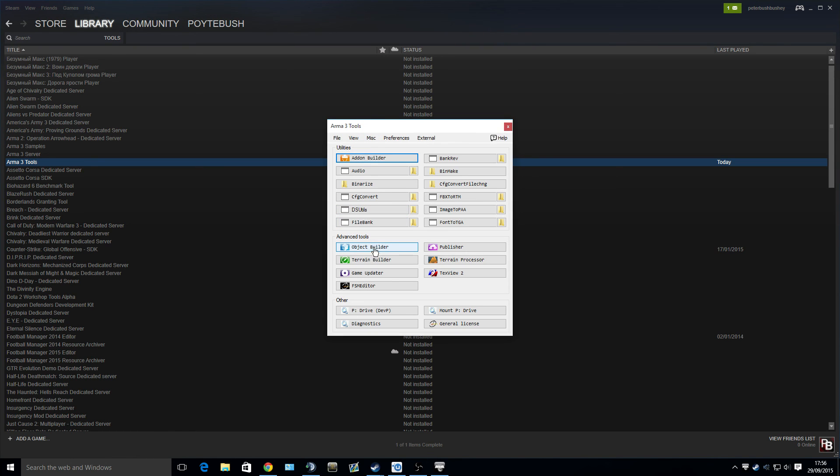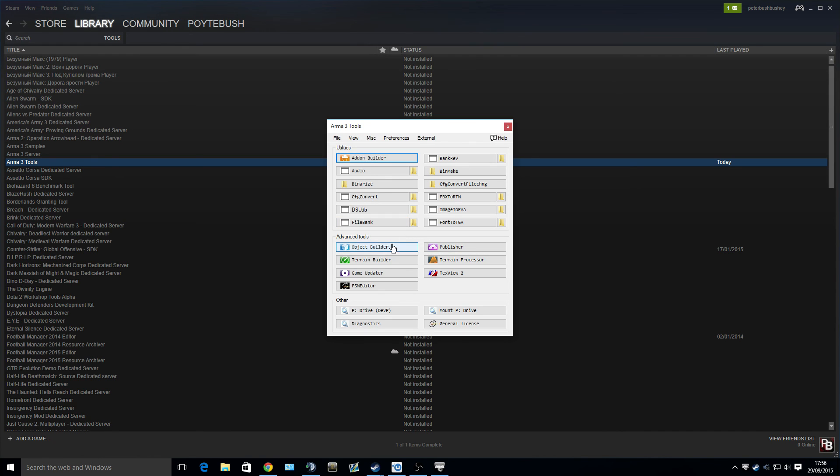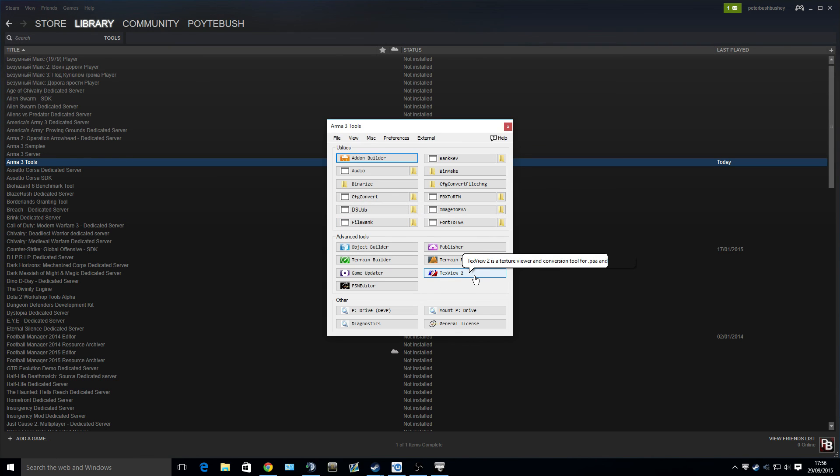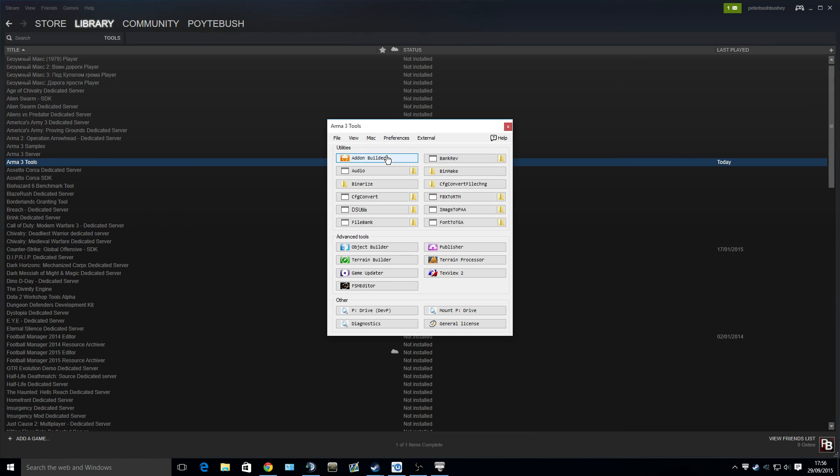When it loads, we have a lot of different tools here. Primarily, we are going to be using Object Builder. All these programs get installed in it. You've got Terrain Builder, which is building terrains and maps. You have the Publisher to put it on the Steam Workshop. You have Object Builder, which makes the objects. Text View is for textures.